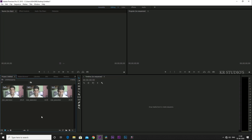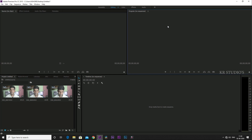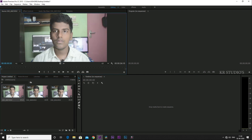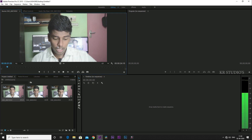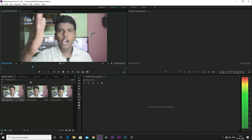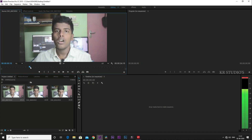This is the source monitor, this is the program monitor, and this is the timeline monitor. In my video, we are going to go to the source monitor to get a preview.